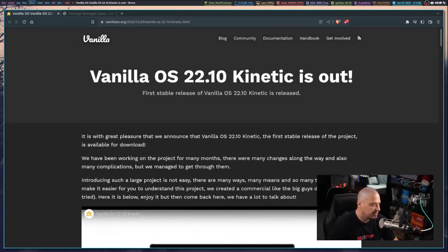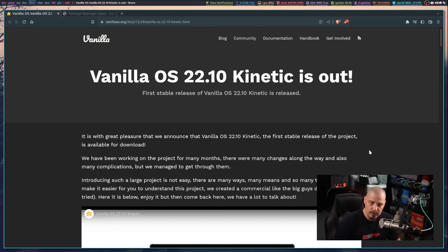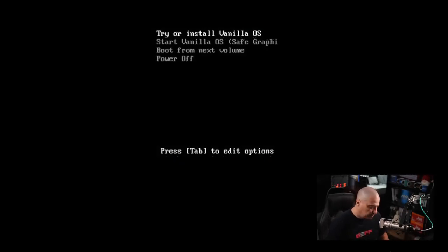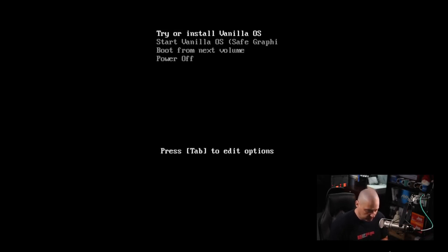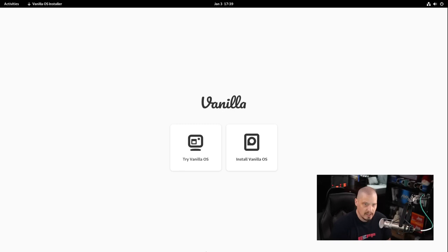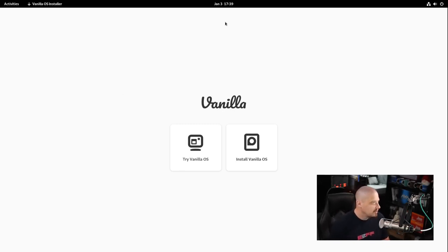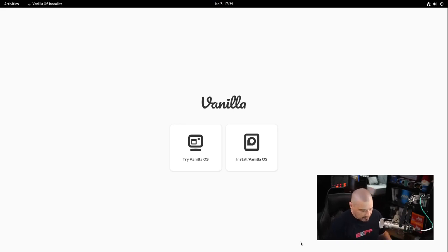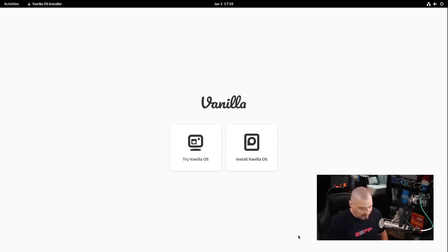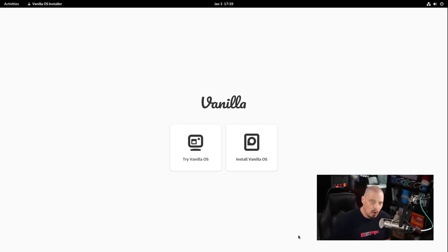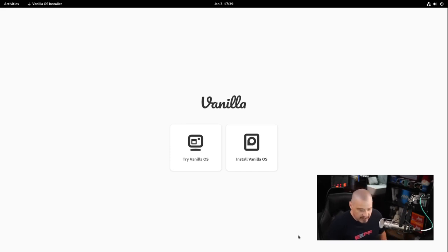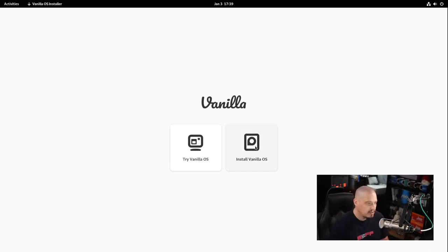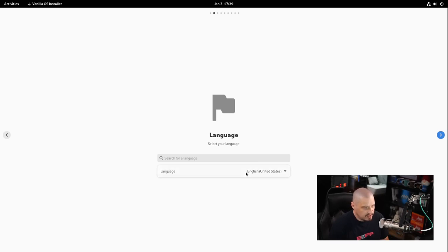I'm going to download the ISO and run through a quick installation and first look inside a virtual machine. I've created a virtual machine here and I'll choose try or install vanilla OS. We boot into the installer, essentially full screen inside the GNOME desktop environment. Vanilla OS will use the GNOME desktop environment and Wayland as the display server by default.